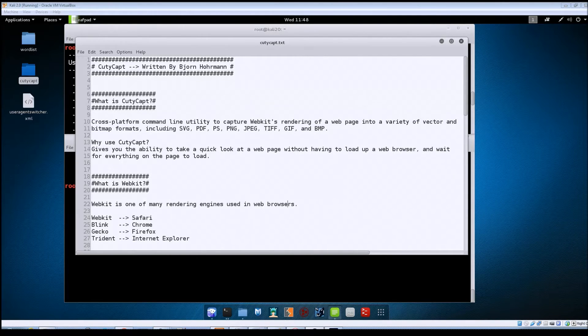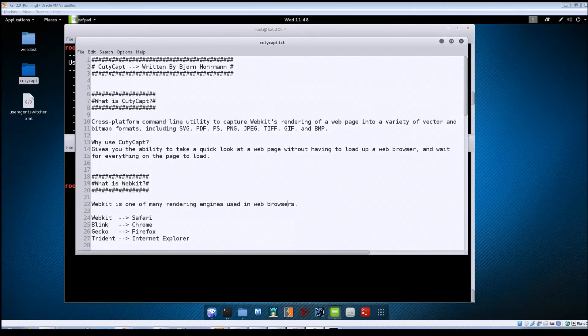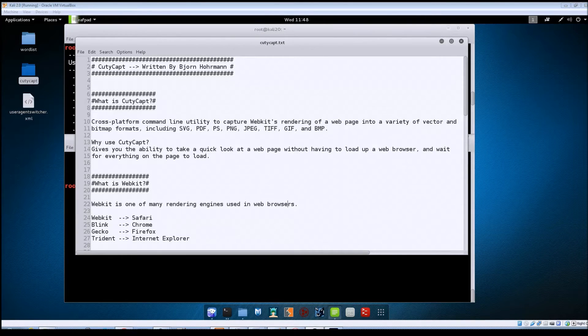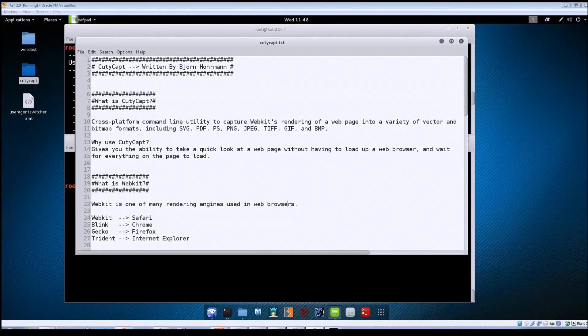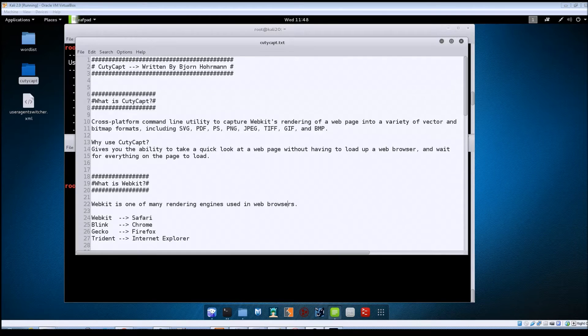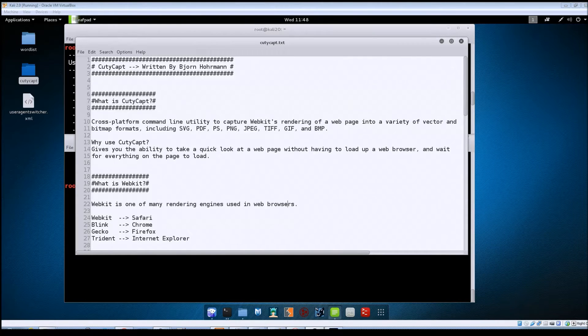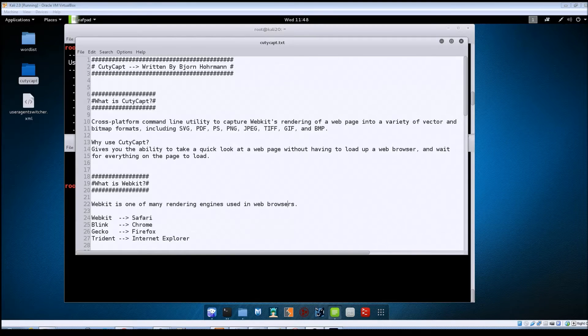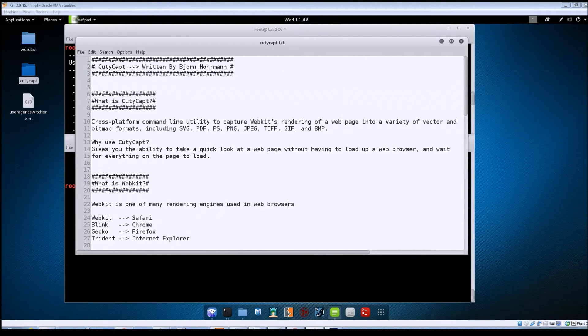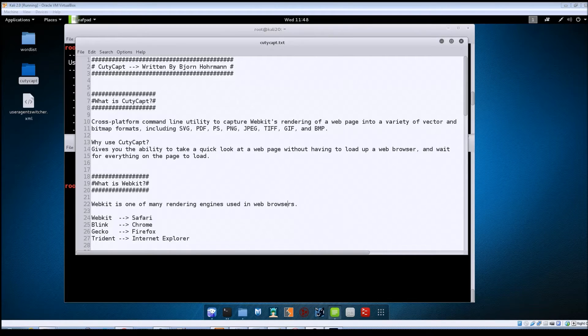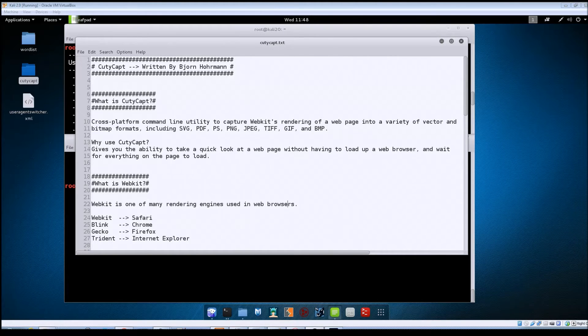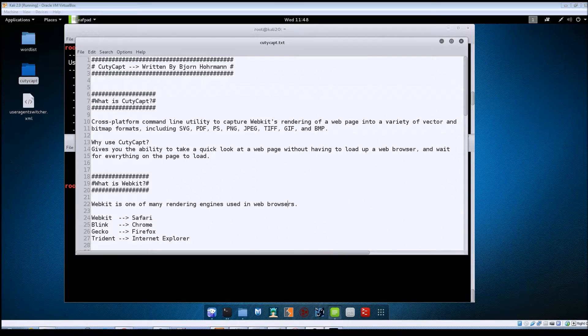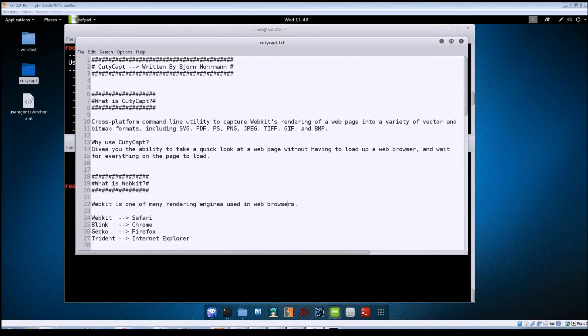You can see I've got listed out there all of the different output types that you can save your images as. So basically it's just a program that you can use to take screenshots of a website and then save it. Maybe you just want to have a quick view of the site without actually loading it up in a browser, so CutieCap gives you the ability to do that quickly.